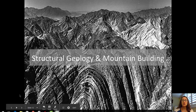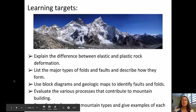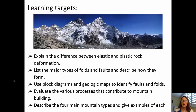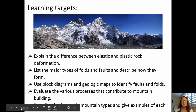Welcome to this video on structural geology and mountain building. The learning targets for this video are to explain the difference between elastic and plastic rock deformation, to list the major types of faults and folds and describe how they form, to use block diagrams and maps to identify faults and folds, to evaluate the various processes that contribute to mountain building, and to describe the four main mountain types and give examples of each one.